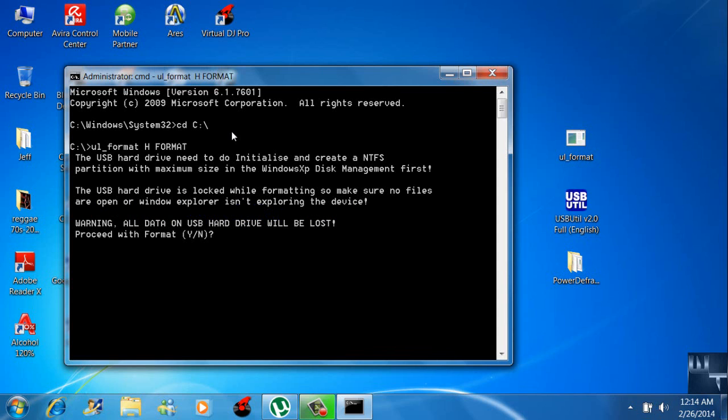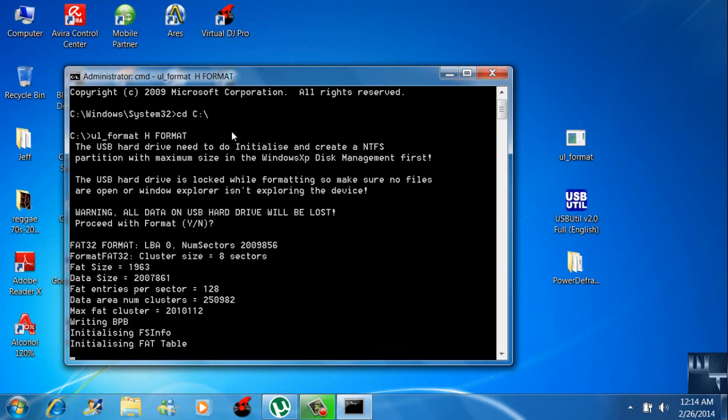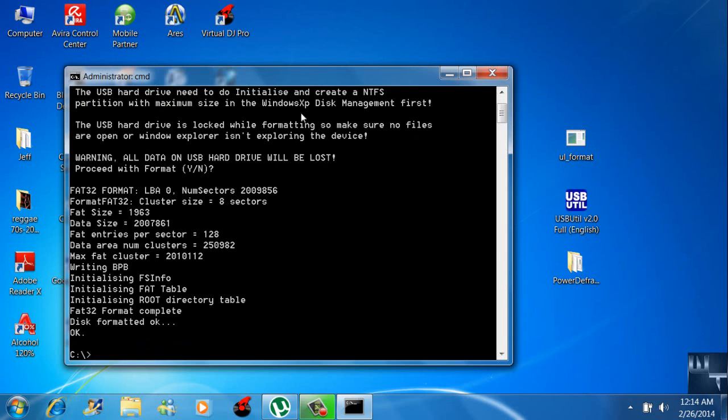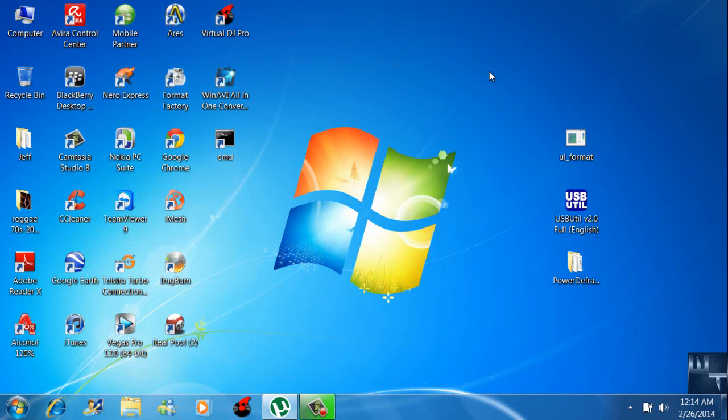Enter and Y to continue. This may take a little time depending on the size of your USB thumb drive. And it's done. Exit this. Now for the second step, run USB Utility.